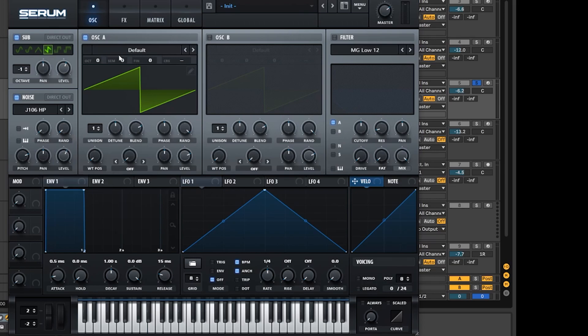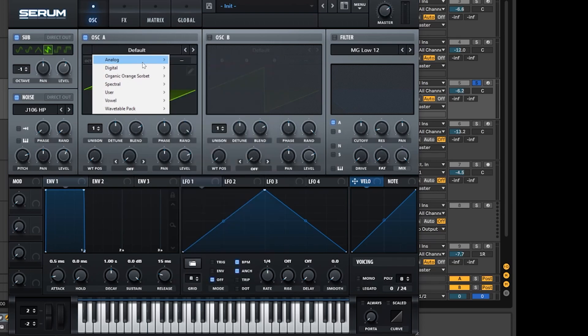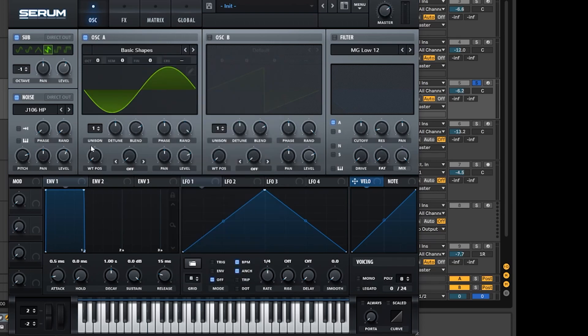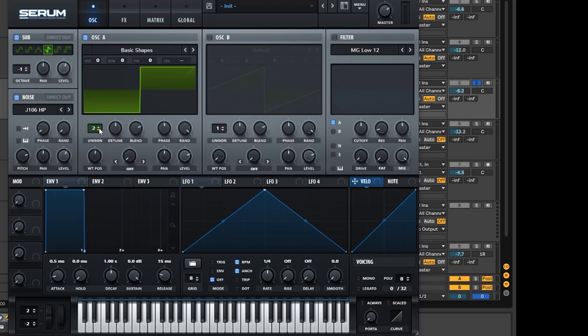Let's move on to oscillator A where we're going to go over to the analog wavetable shapes, choose basic shapes, and then go over to the square wave which is the middle wavetable position here. Now this sound has quite a lot of detune and we want to bring that in here by popping the unison up to around three.